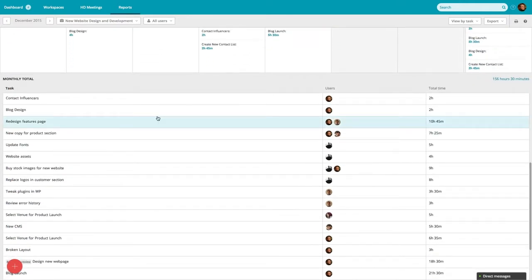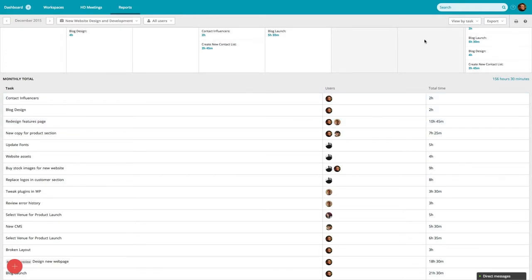Depending on the information you're trying to gather, you can view the report by task or by user.